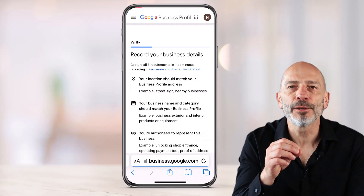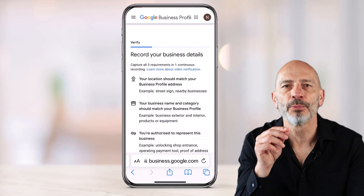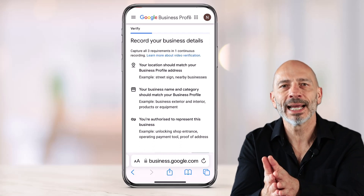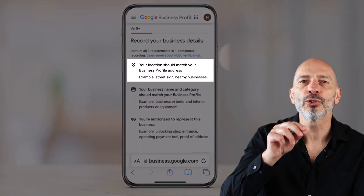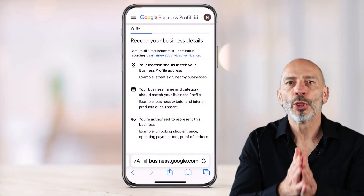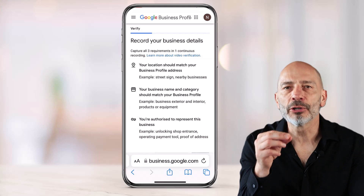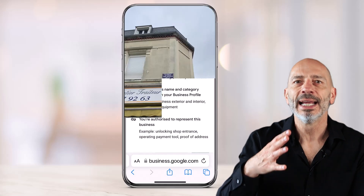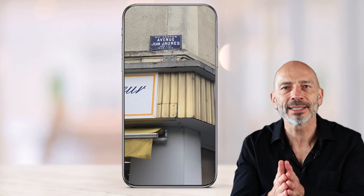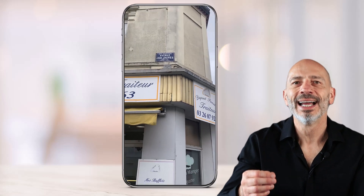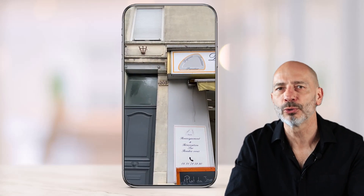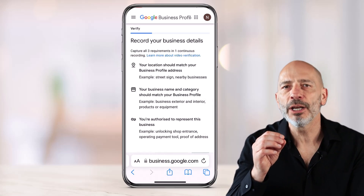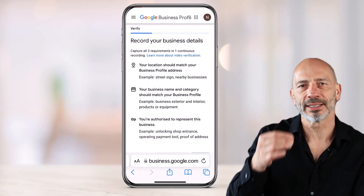The next screen lists the verification requirements mentioned in the previous chapter. Google needs these to make sure your business is legitimate. Let's break them down, starting with: your location should match your business profile address. The best way to prove where your business is geographically located and that it matches the address showing on your Google business profile is to film a nearby street sign, then head back to your store or office and capture the street number on the door or storefront.